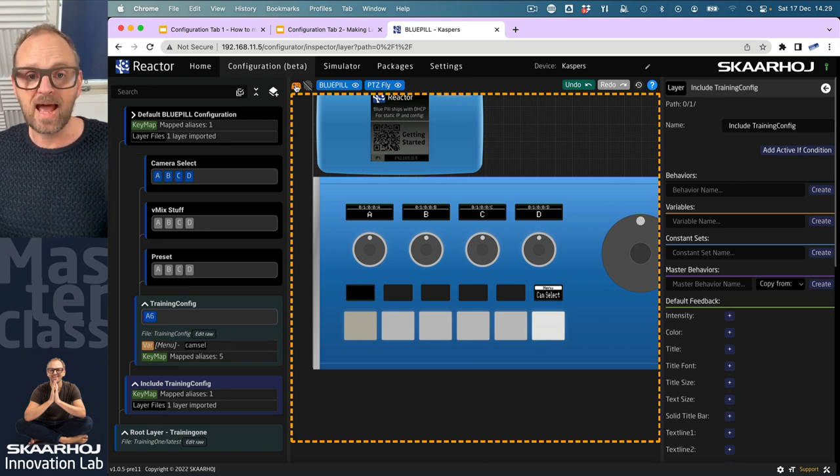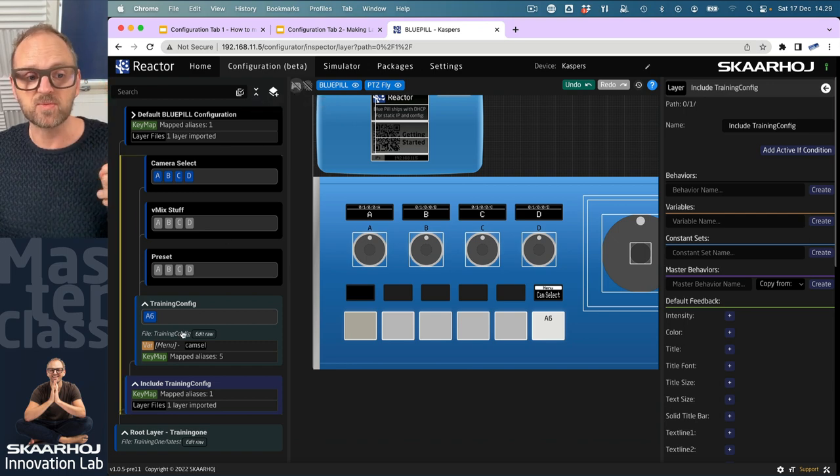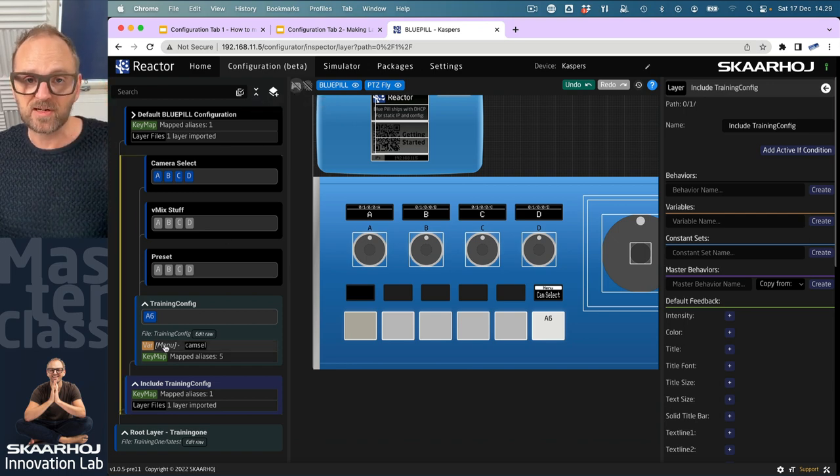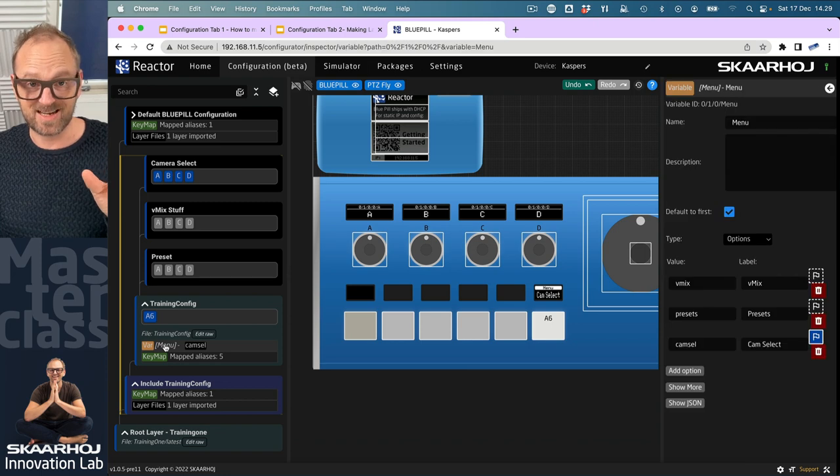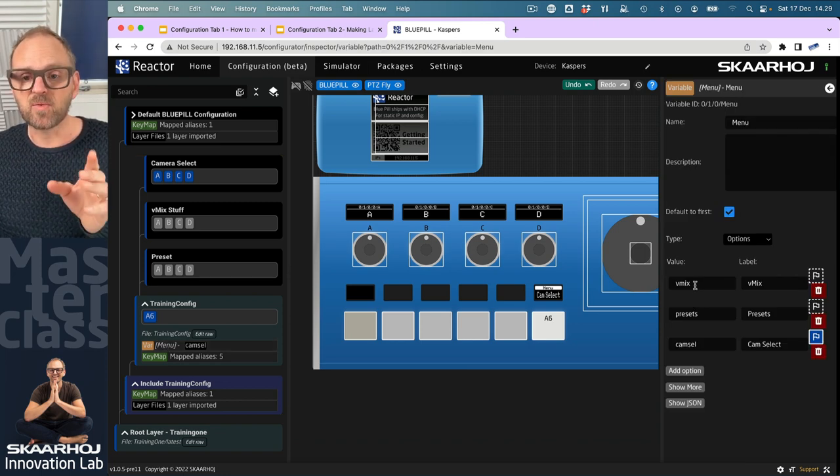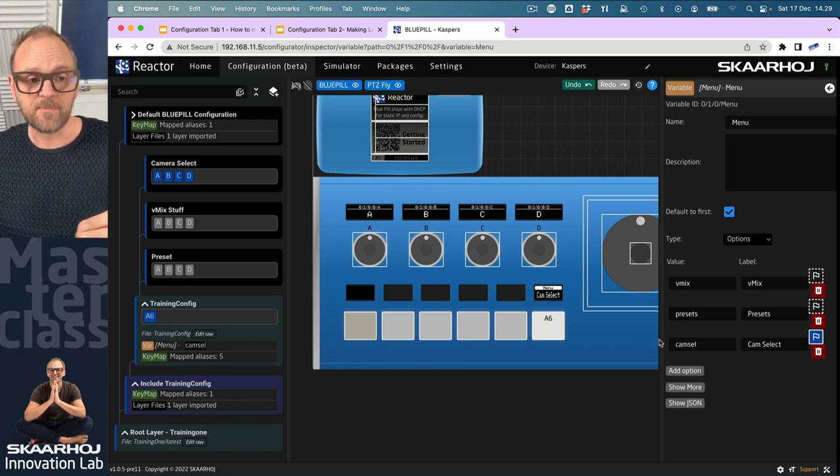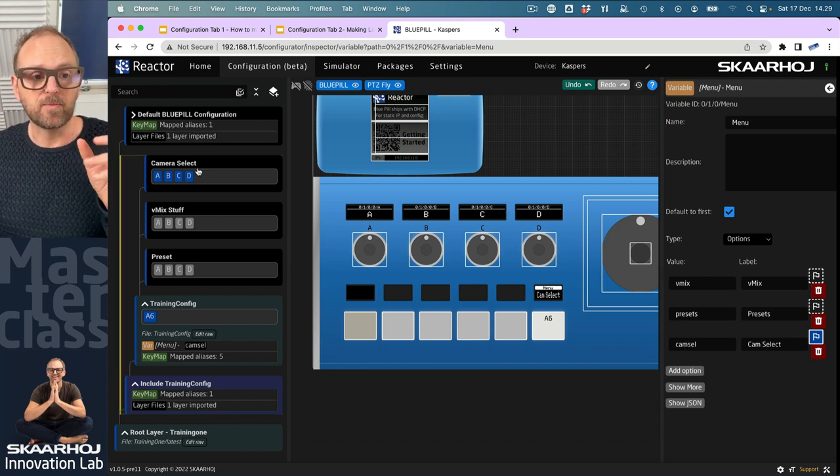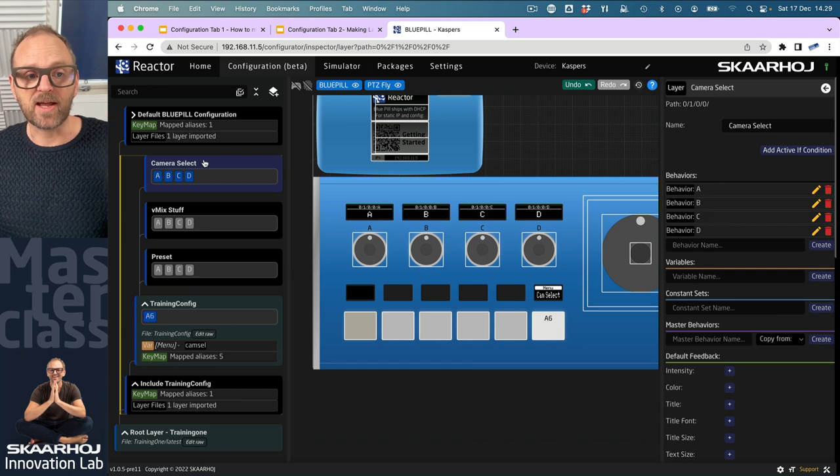What I want now is us to remember these values because unfortunately we don't have a fully optimized way to pick that value up just yet. We need to remember the value vmix, presets, and cam select. From this point on, it's going to be pretty easy.